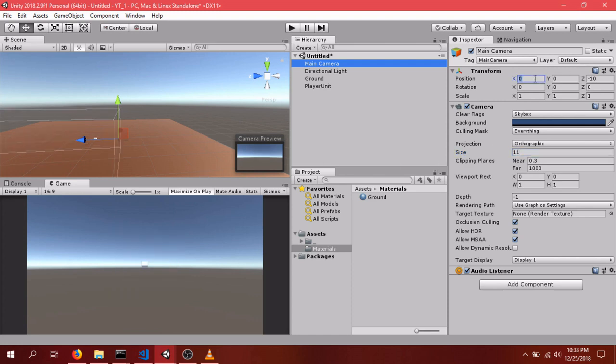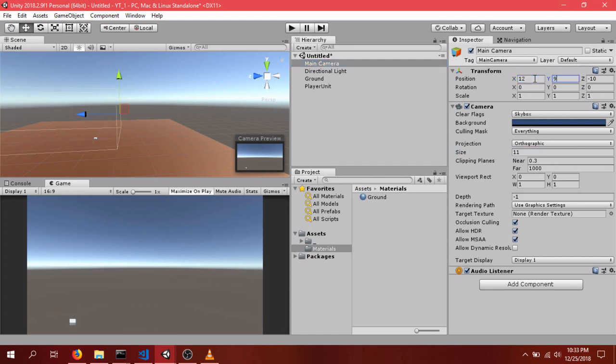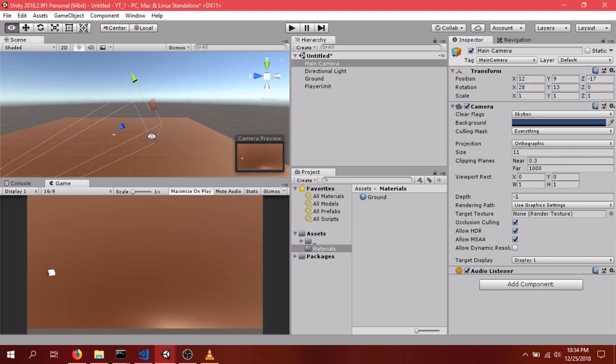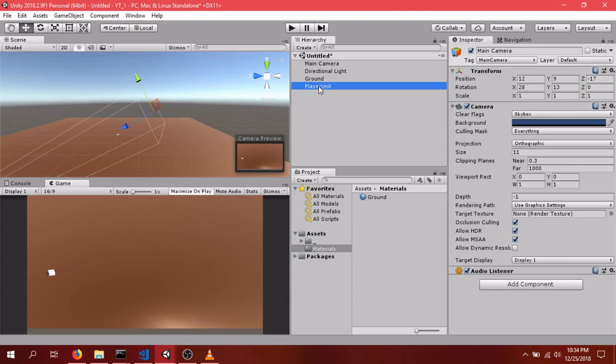And for the position, since I did this ahead of time, I know it's 12, 9, negative 17 for the position. And for the rotation, it'll be 28, 13, 13, and 0. And so that's looking a lot better.